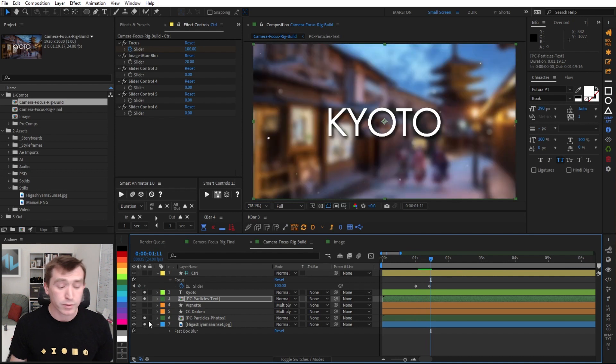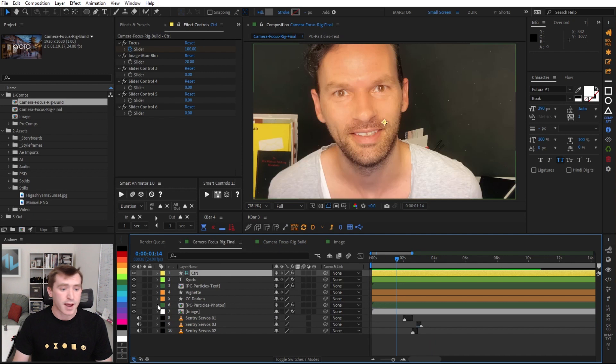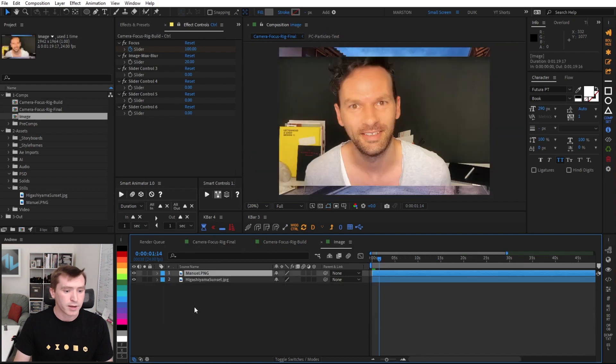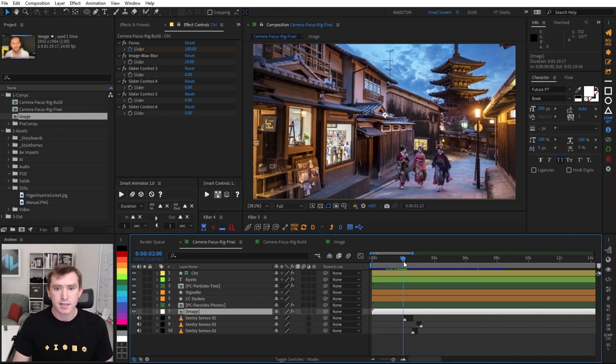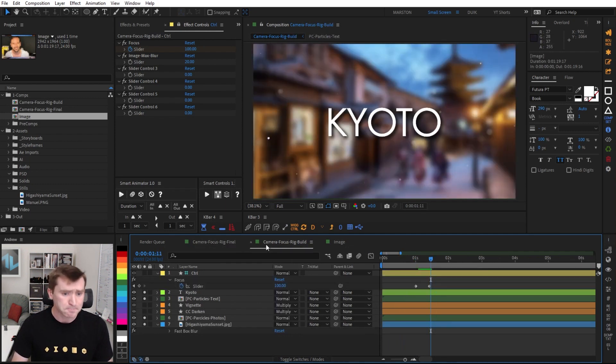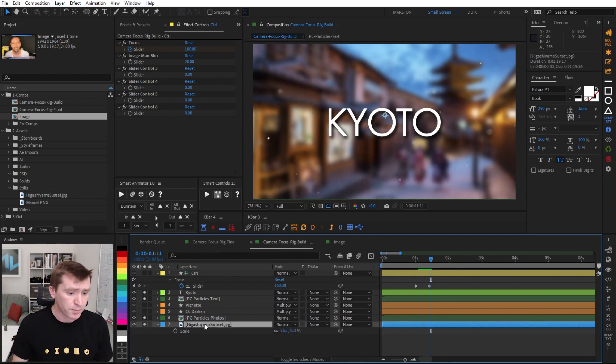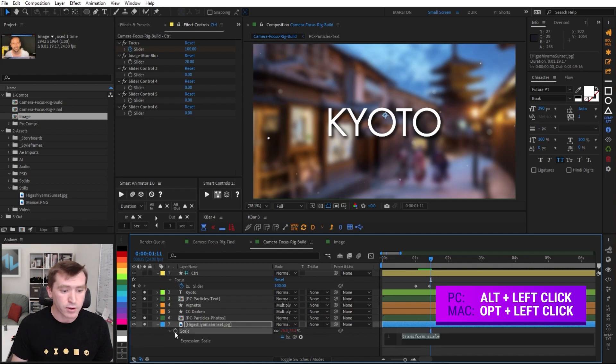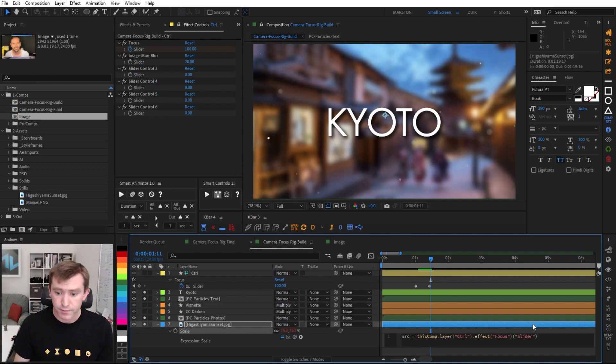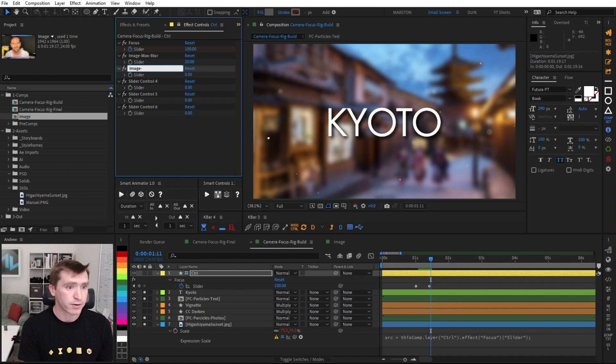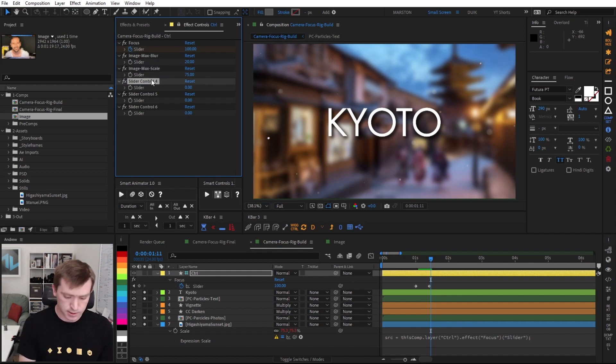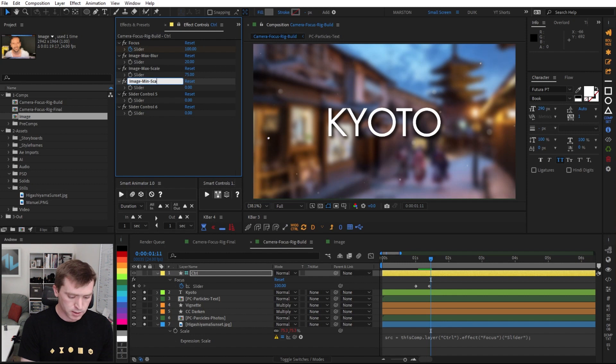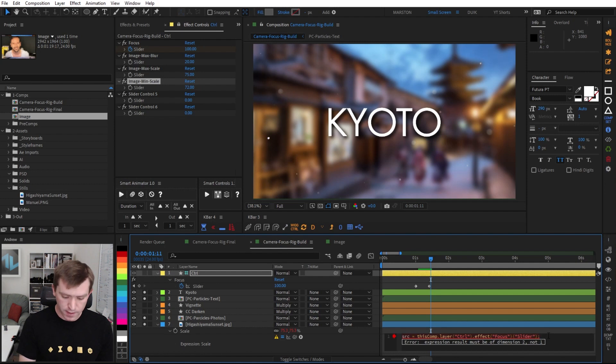So we are really getting there quickly. The next thing we want to do is that scale that happens. You can see as the camera pull happens, the background scales a little bit and the text scales on. So to do that, we do something very similar. I'm going to reveal the scale property of our background layer and alt click on the stopwatch and declare the same source variable. But actually what we need to do before that is name these sliders. I'm going to say image max scale. I'm going to set that to 75, which I figured out ahead of time. And then image min scale, which I figured out was 72.